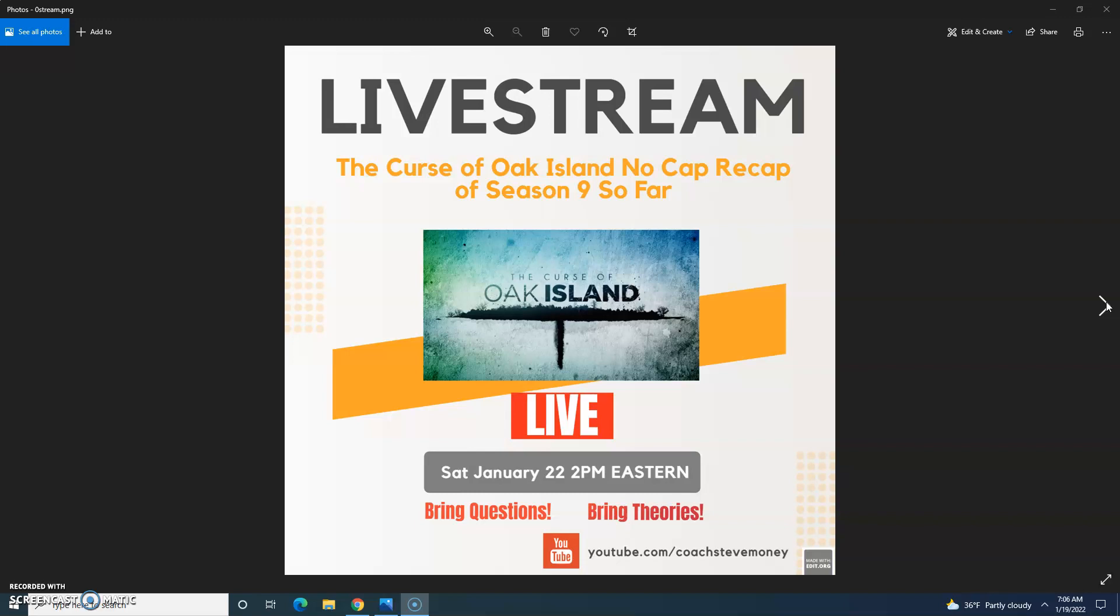If you cannot attend the live stream, you can submit questions and theories to coachstevemoney at gmail.com. Like all my live streams, it will be left up on YouTube for further viewing. Also on Twitch, but those stay up only 14 days unless you're a higher level streamer. Those crazy kids on the Twitch.